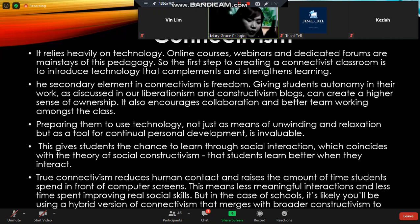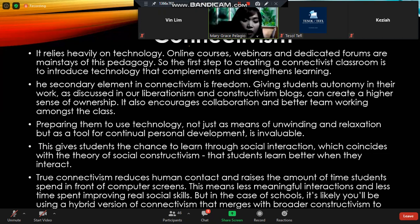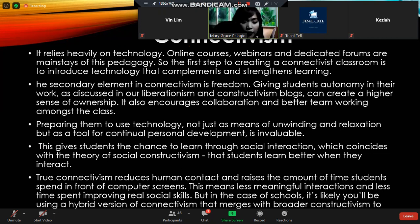There should be a diagnosis first. The secondary element in connectivism is freedom — students should explore, giving students autonomy in their work, as discussed in deliberationism and constructivism. The fifth important pedagogy or theory is something to do with connectivism: it creates a higher sense of ownership and encourages collaboration and better teamwork amongst the class.